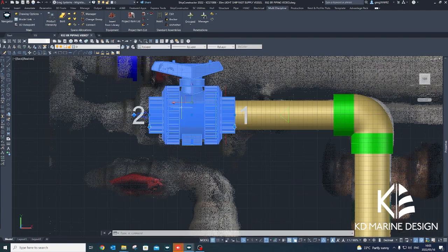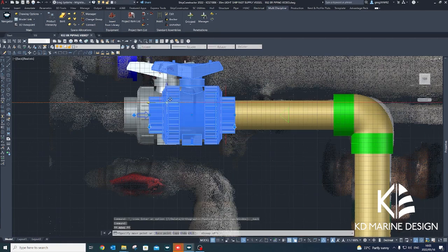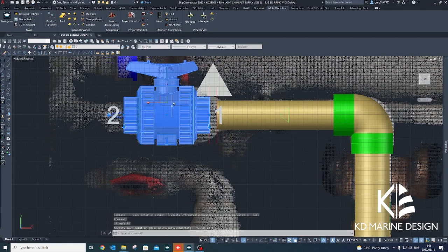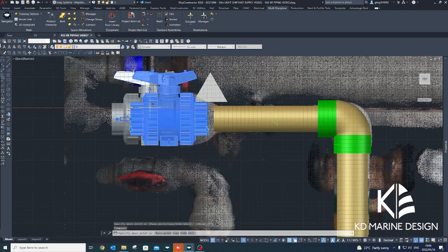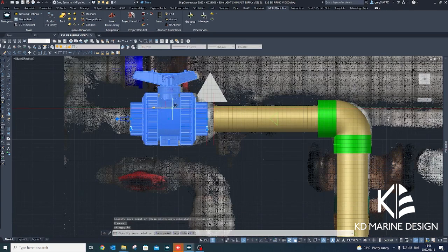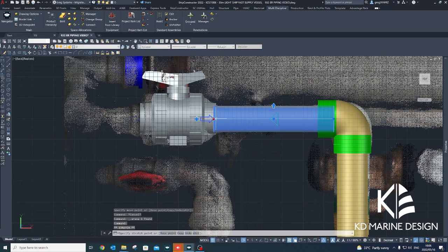The point cloud also provides a reference to ensure correct placement and orientation of valves, valve handles, flanges, and other pipe fittings within the Ship Constructor model.